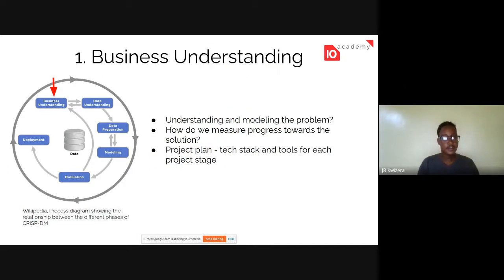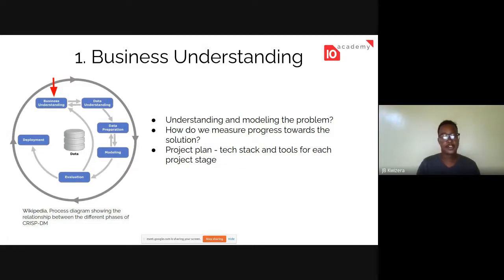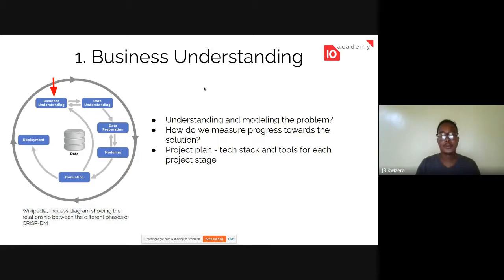The first stage is business understanding — this is where you talk to your client or customers and understand their needs: what problem do they have and how can we model it to fit the reality of the situation. This is where data engineers and software engineers have meetings with their clients before they even begin. It's a very important stage because if you can't understand the problem, it's very difficult to get to the correct solution.